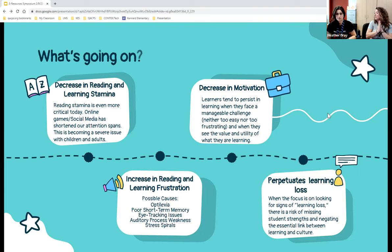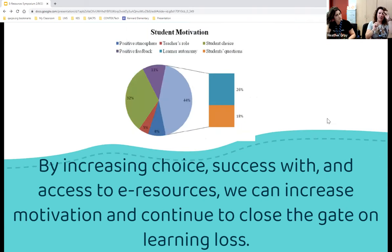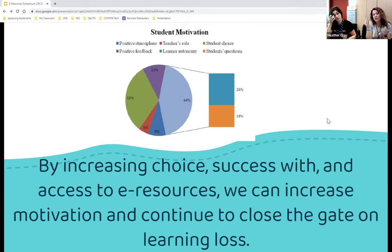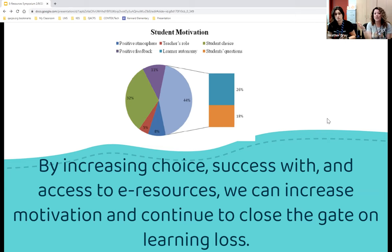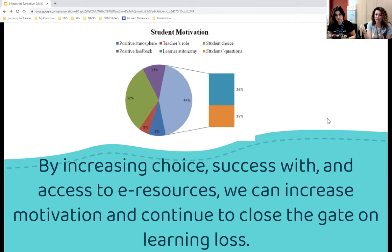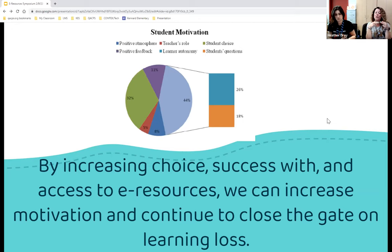Looking at student motivation data, student choice represents 32% of motivation factors, and combined with students' own questions and learner autonomy—44%—choice-driven elements dominate. By increasing choice, success with that choice, and access to e-resources, we can increase motivation and continue to close the gap on learning loss.